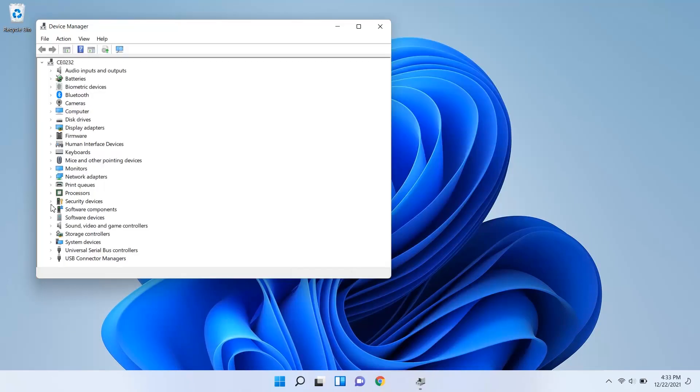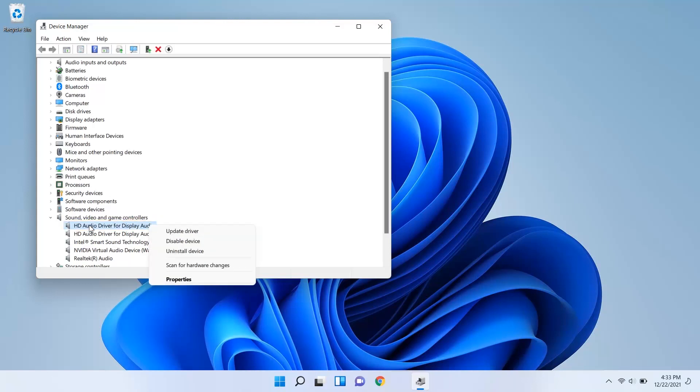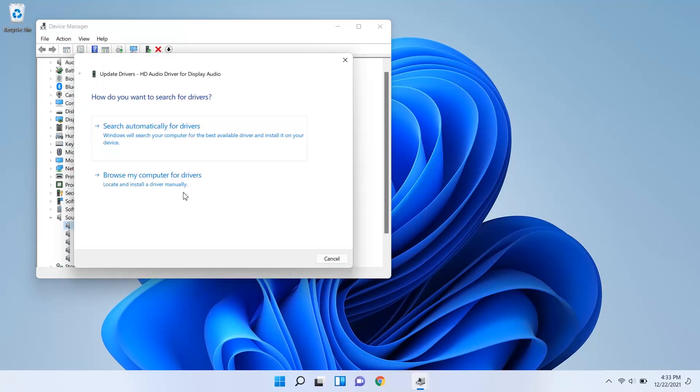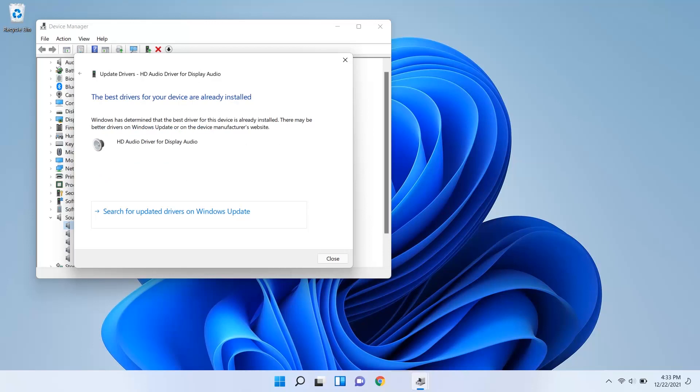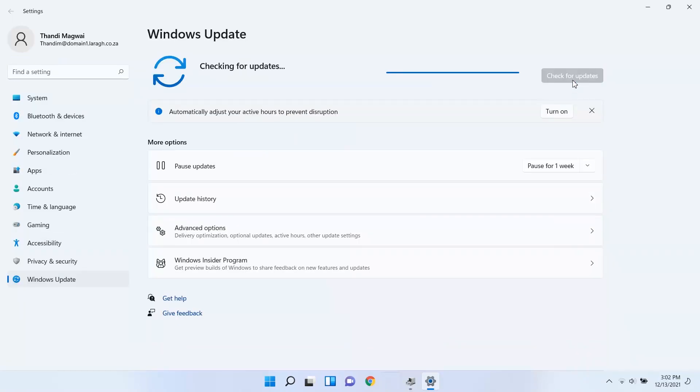Expand Sound, Video and Game Controllers and then right-click the high-definition audio device. Select Update Driver and then select Search automatically for updated driver software. Search for updates using Windows Update. Windows searches the computer and internet for an updated driver and then installs one if available.